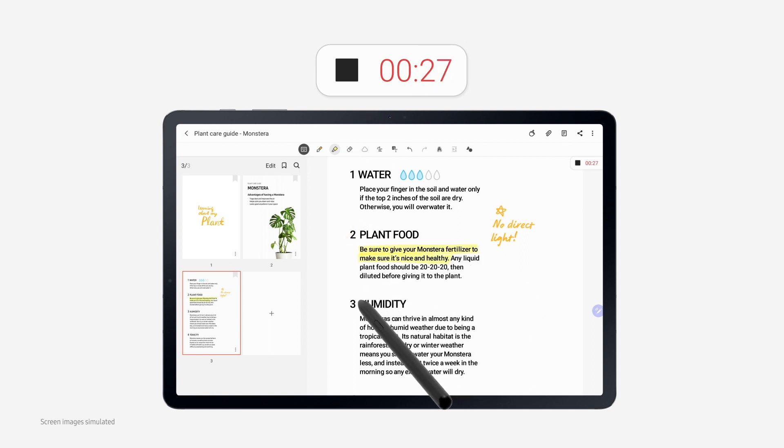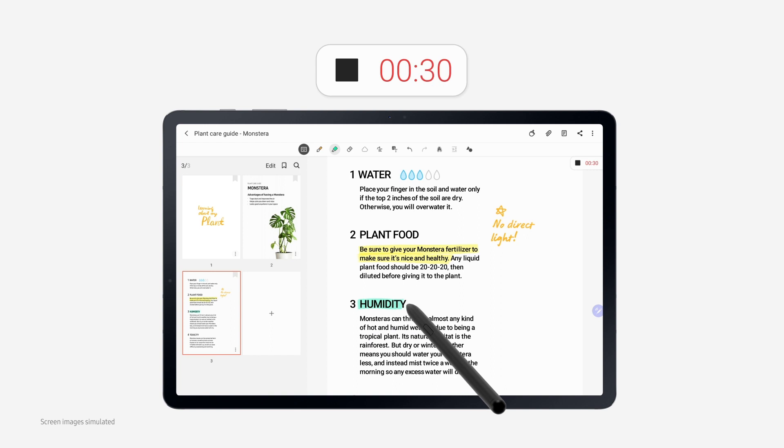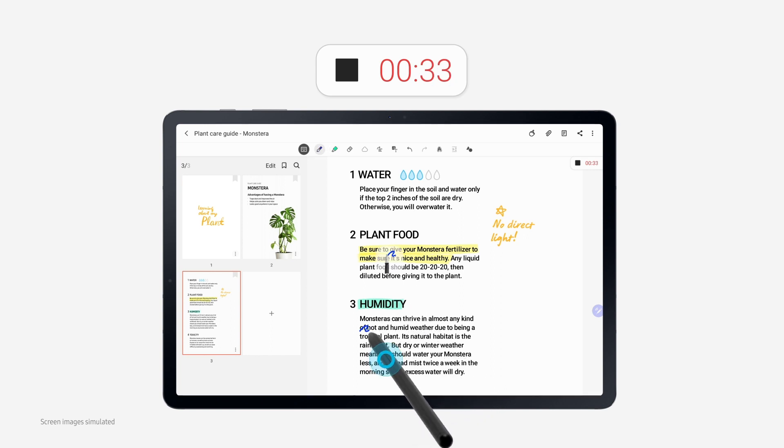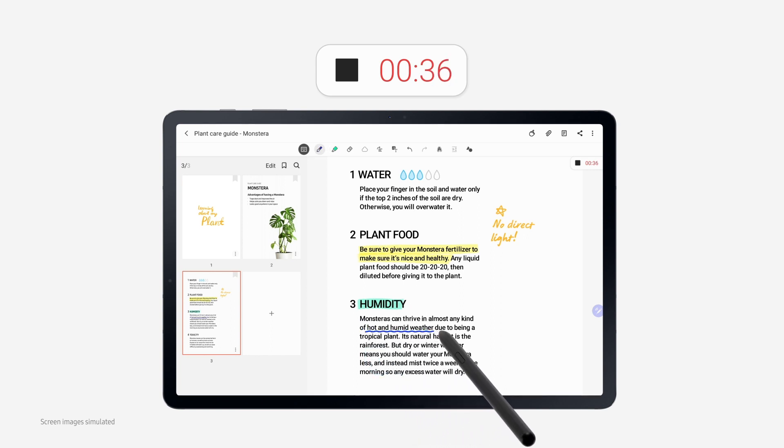Monsteras thrive in almost any type of hot and humid weather, as its natural habitat is the rainforest.